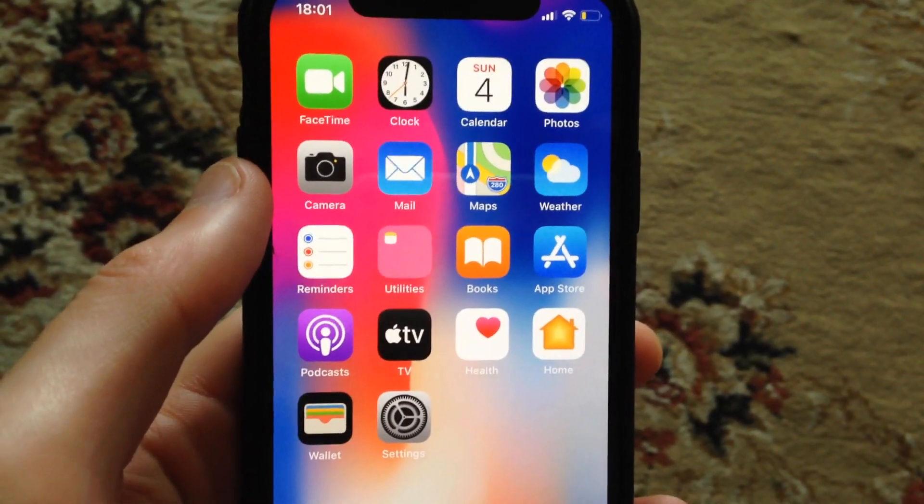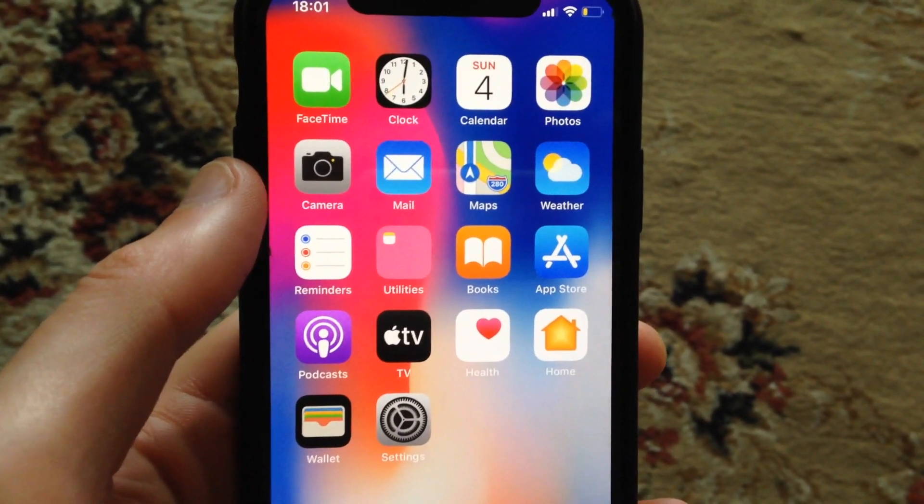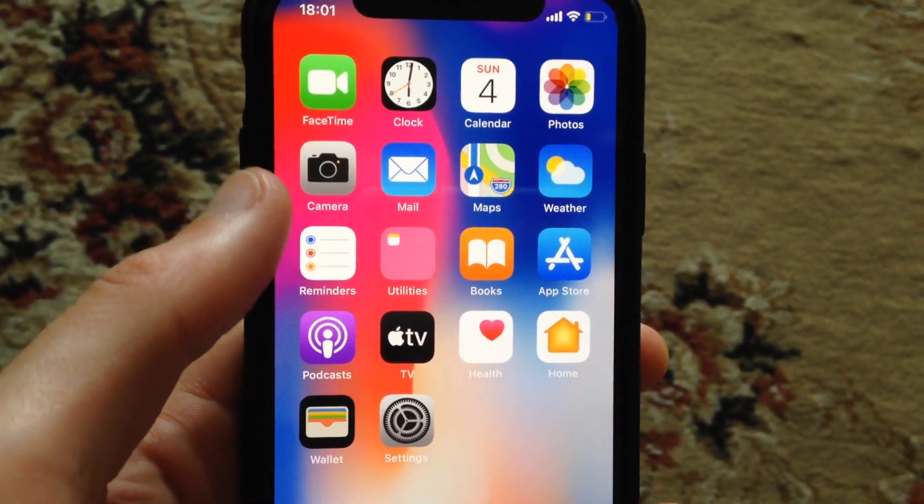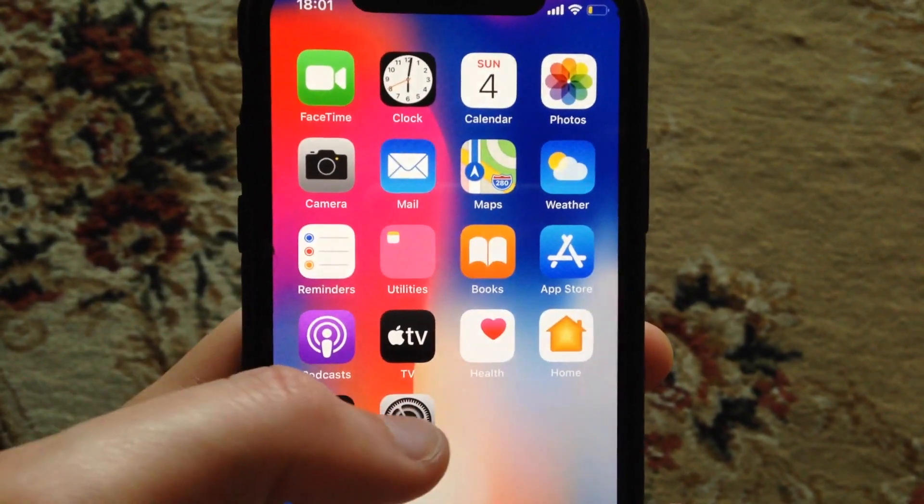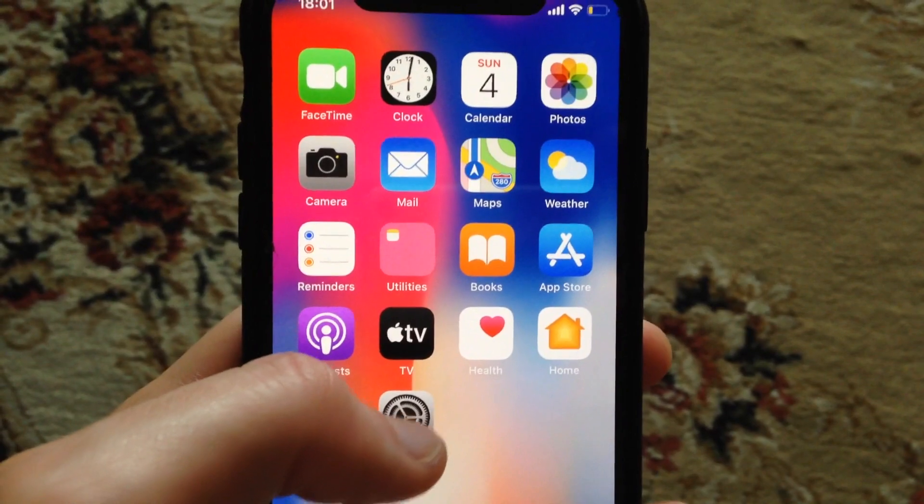Hello dear subscribers! I will tell you how you can easily turn off notifications from Facebook on your iPhone.